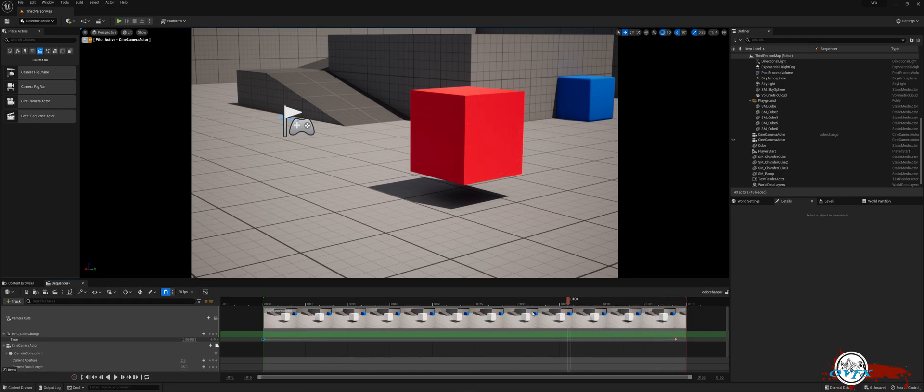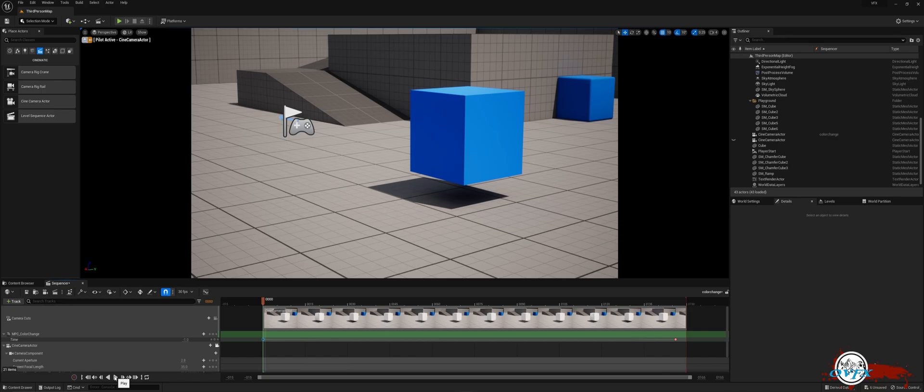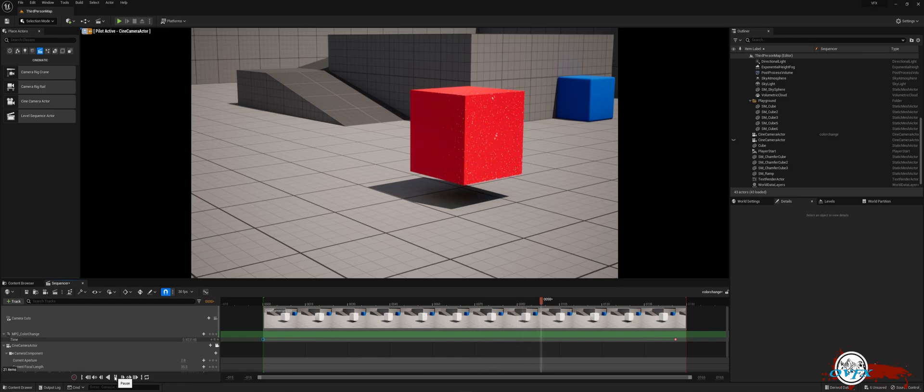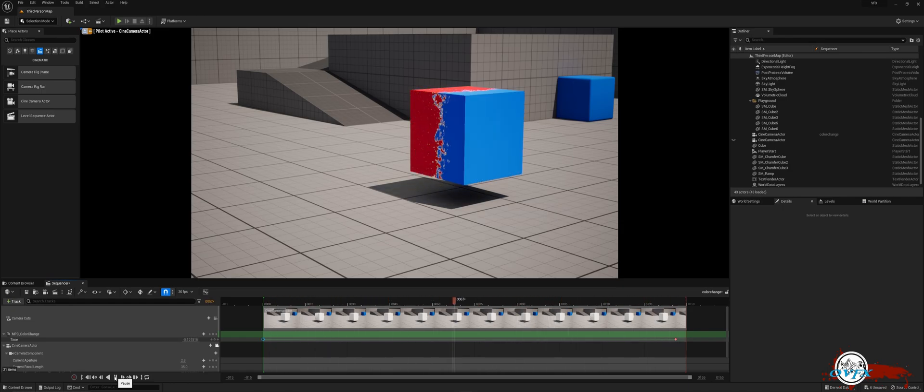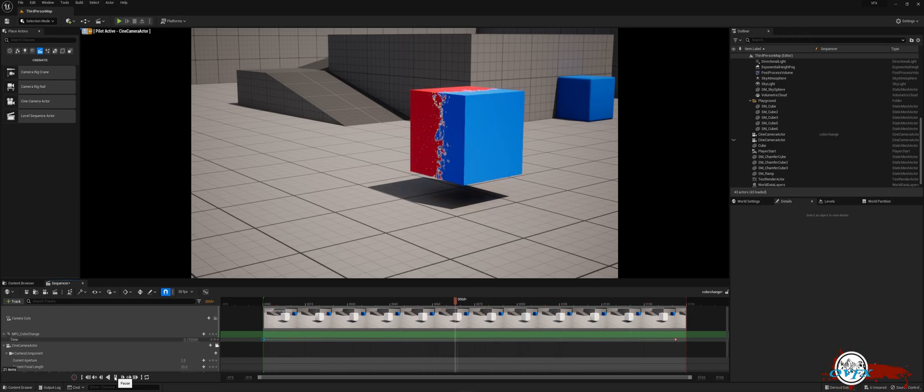That concludes our tutorial on creating a dynamic color-changing material in Unreal Engine. By now, you should feel confident in navigating the engine, crafting materials, and utilizing sequencers for seamless color transitions. Remember that learning is an ongoing journey, so continue to experiment with different settings and parameters to achieve your desired effects.